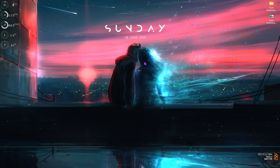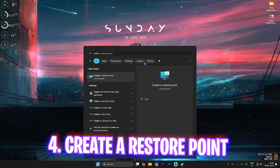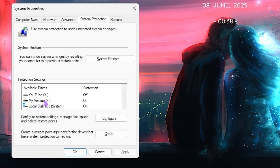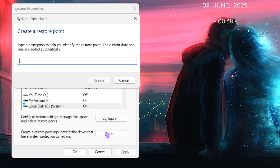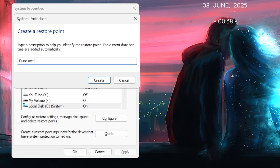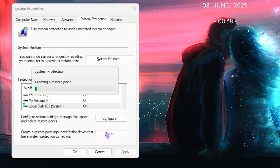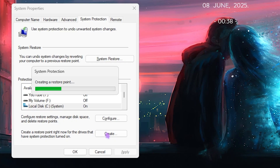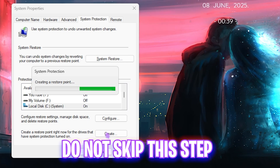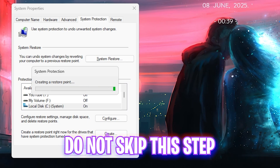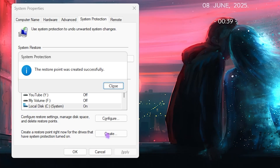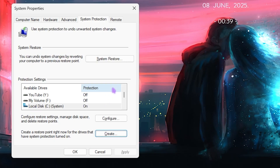Next step is creating a restore point. Search for 'Create a restore point' on your PC, look for your Local Disk C, click the Create button, and name it 'Dune Awakening' so you can remember where it is saved. Let it complete — it takes one or two minutes. I would recommend not skipping this step, as it lets you restore all settings back to normal without any data loss.